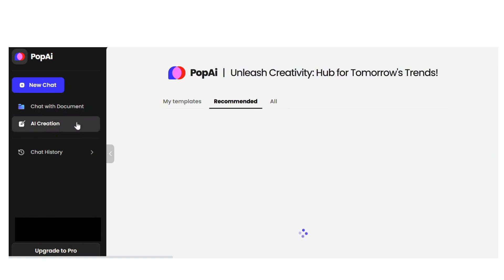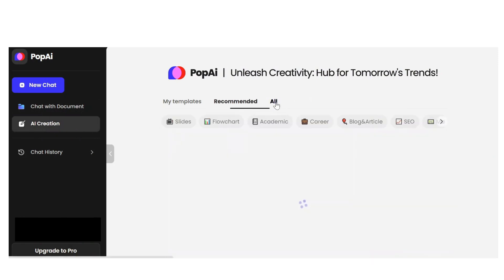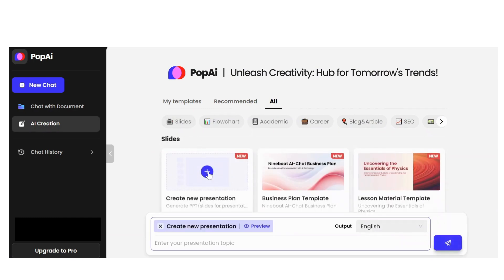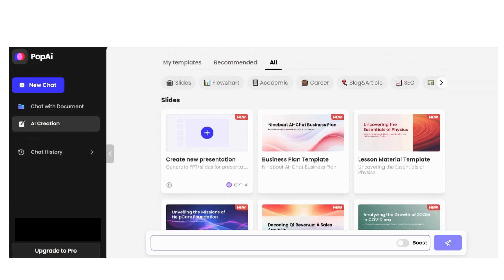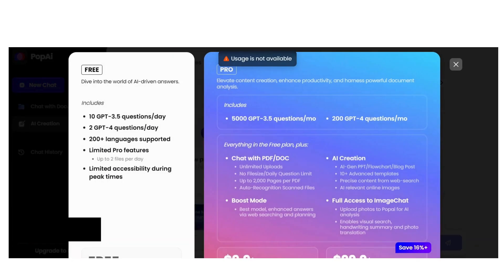Let's check the AI Creation section. Click on All to see all categories. In Slides, you have many different tools, like Create New Presentation. In the prompt section, I write: 'Give me a presentation about the future of AI.'